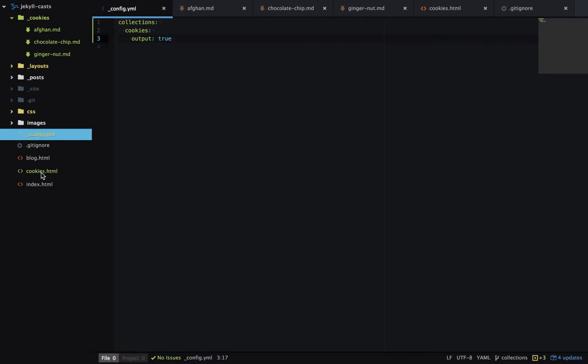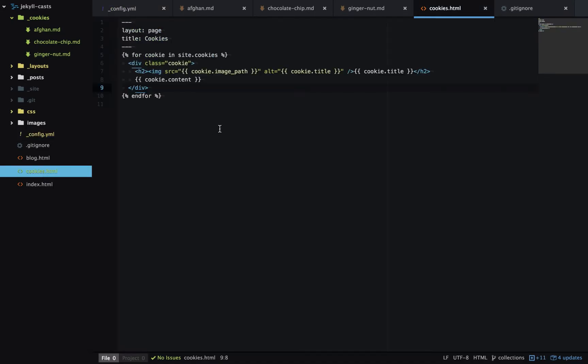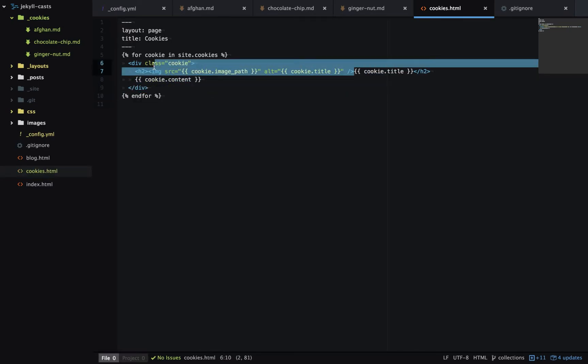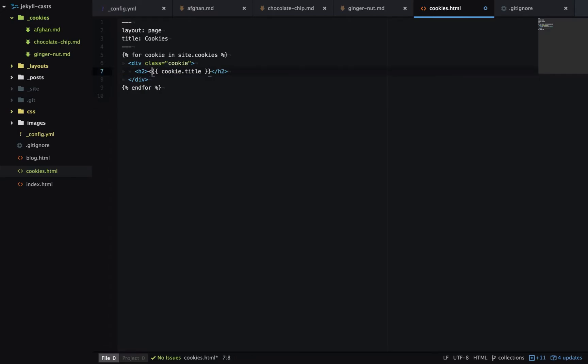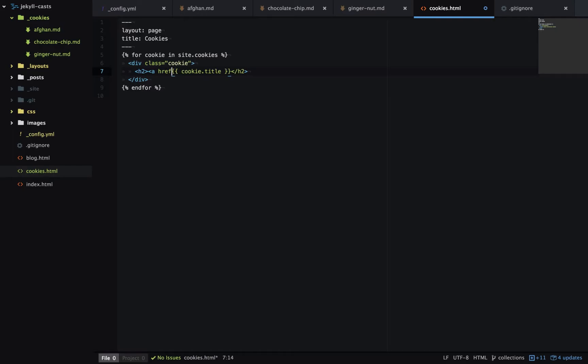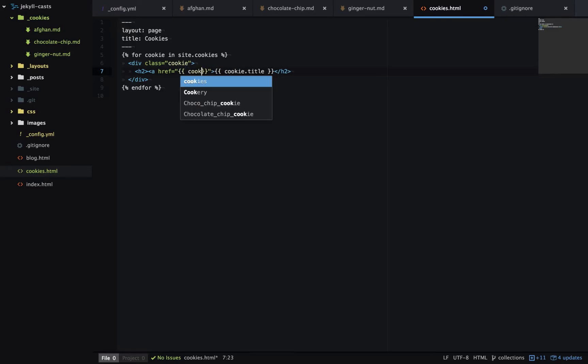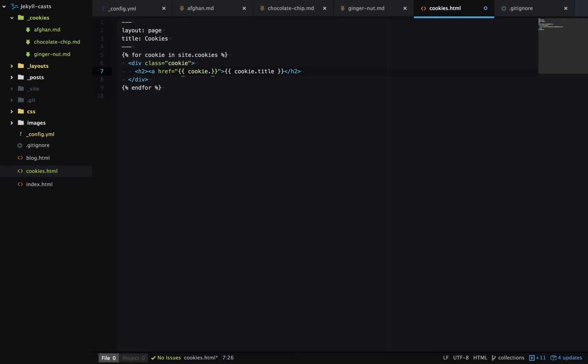Over to cookies dot HTML. I'll just get rid of some of these items like we don't need the image anymore. We don't need the content and we're going to add an a tag. This a tag is going to point to the generated page for this collection item. And we get that by going to the collection dot URL.